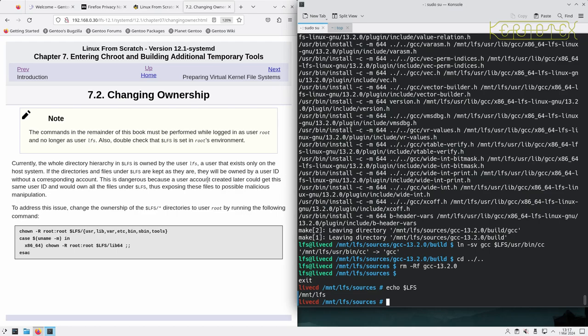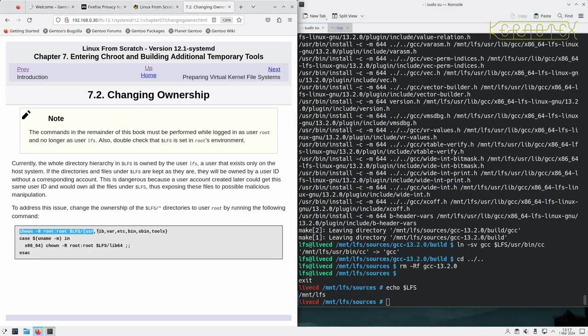This is dangerous because a user created later could get the same user ID and would own all the files under LFS, thus exposing files to possible malicious manipulation. To address this issue, change the ownership of the LFS directories to user root by running the following commands.